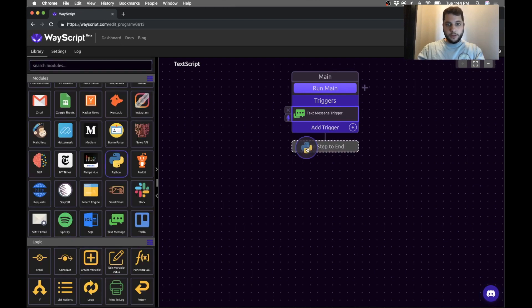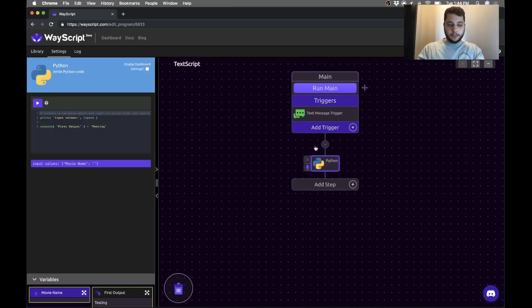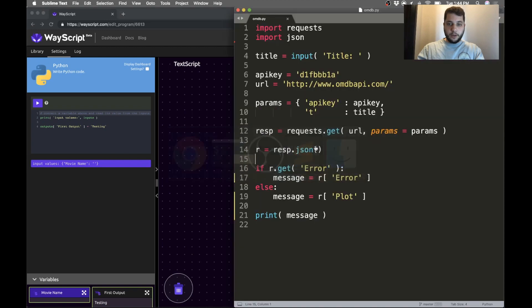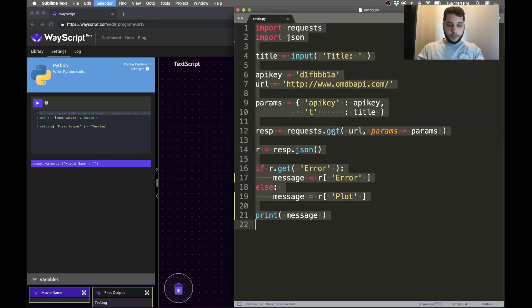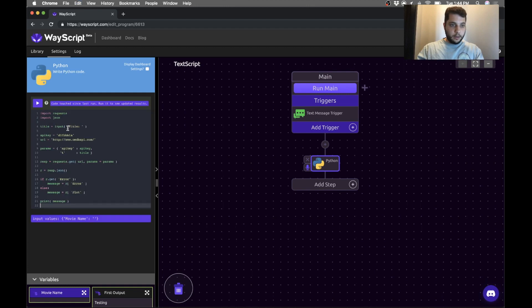So I'm going to go and grab my script, just copy it and paste it. Cool.